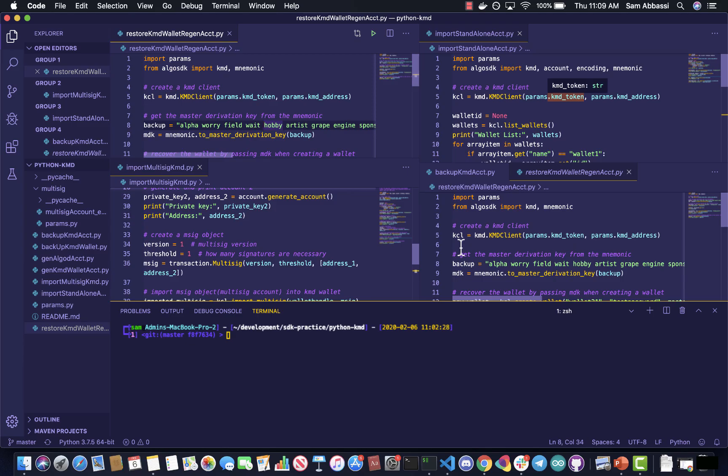Hello, everybody. I spent some time this week working with a process that we have called KMD. I wanted to share a video and kind of show you what I did, and also walk through the code really quickly so you can get a sense of what it's like to create a wallet on Algorand.